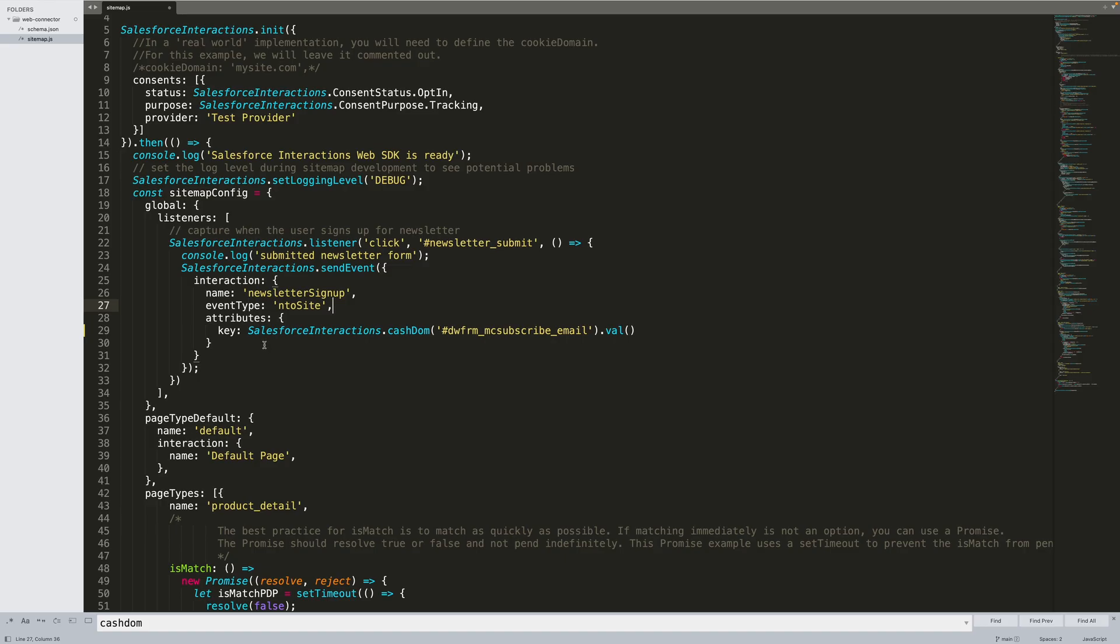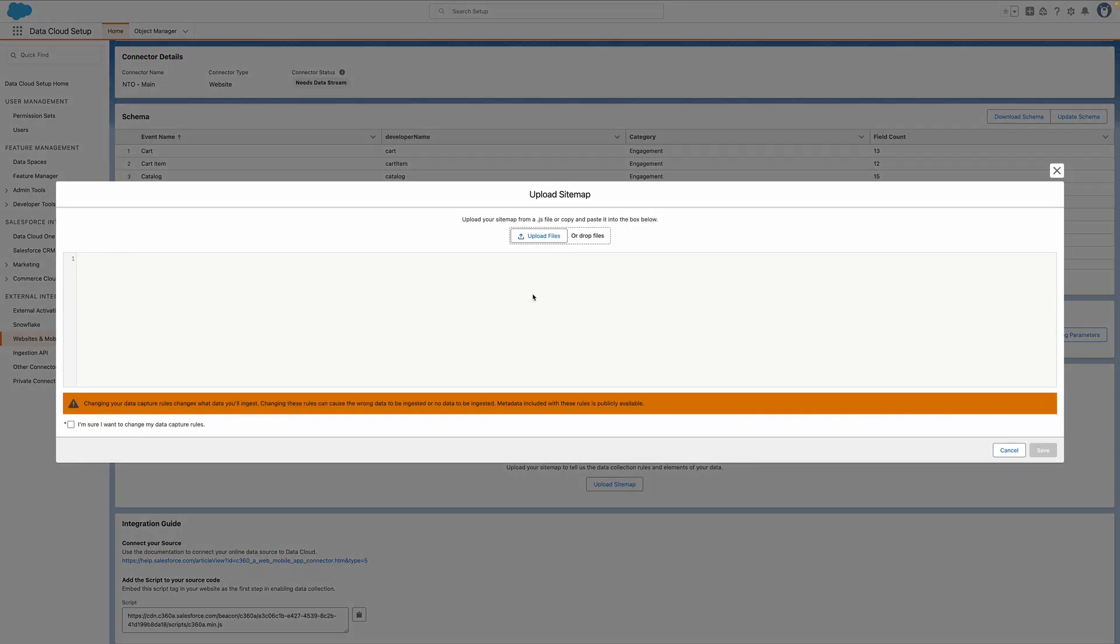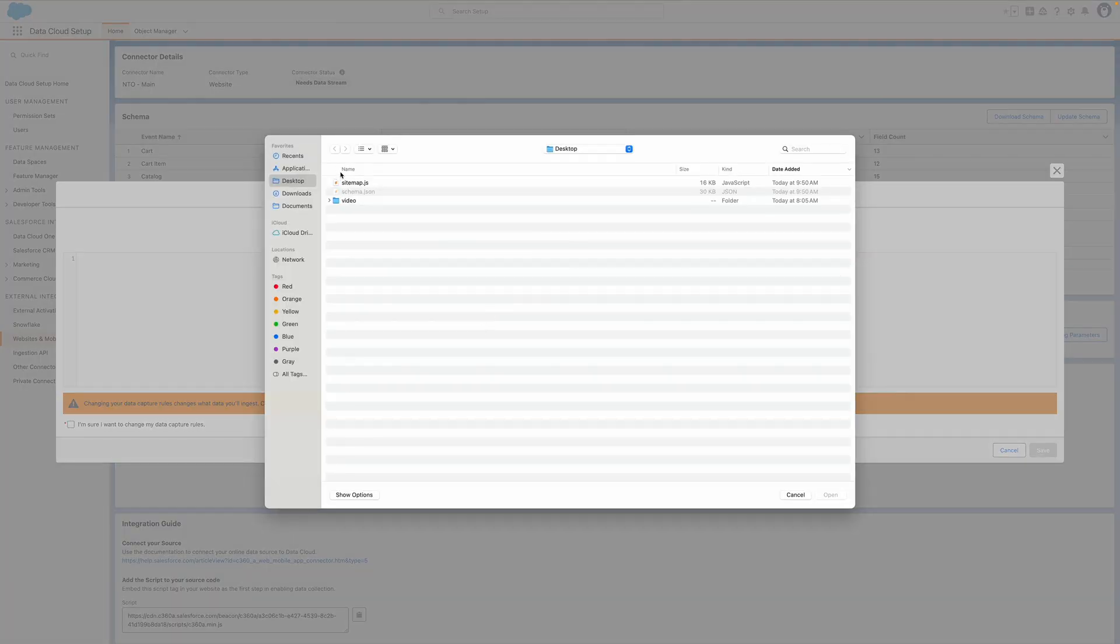We're using Cachedom, which is a utility function provided by the SDK, to get a value from a specific input field. To save you time from typing this value out, I've already set the value for you, but we're going to update the placeholder key to email, which is the attribute that we added to the schema earlier. I'll now upload the updated sitemap to the web connector page.